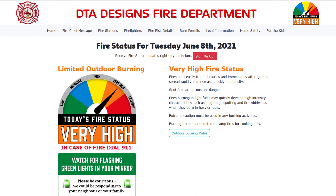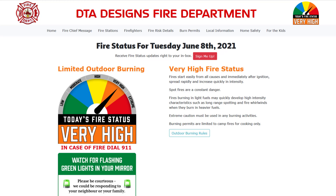Otherwise the following message would appear asking the person to sign up to receive fire status updates right to their inbox.